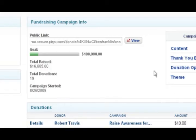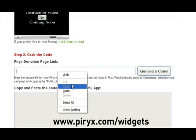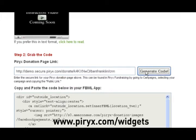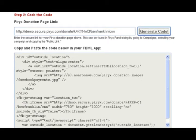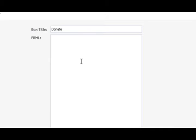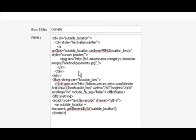The next step is to simply copy and paste. I'm going to copy the public link from my Raise Awareness for Reading campaign, then visit the Pyrex Widgets page. Paste the link into the Generate Code field and click on it. There's the necessary code to embed the Fundraising Widget. Copy the code that is generated and paste it into the FBML text field.